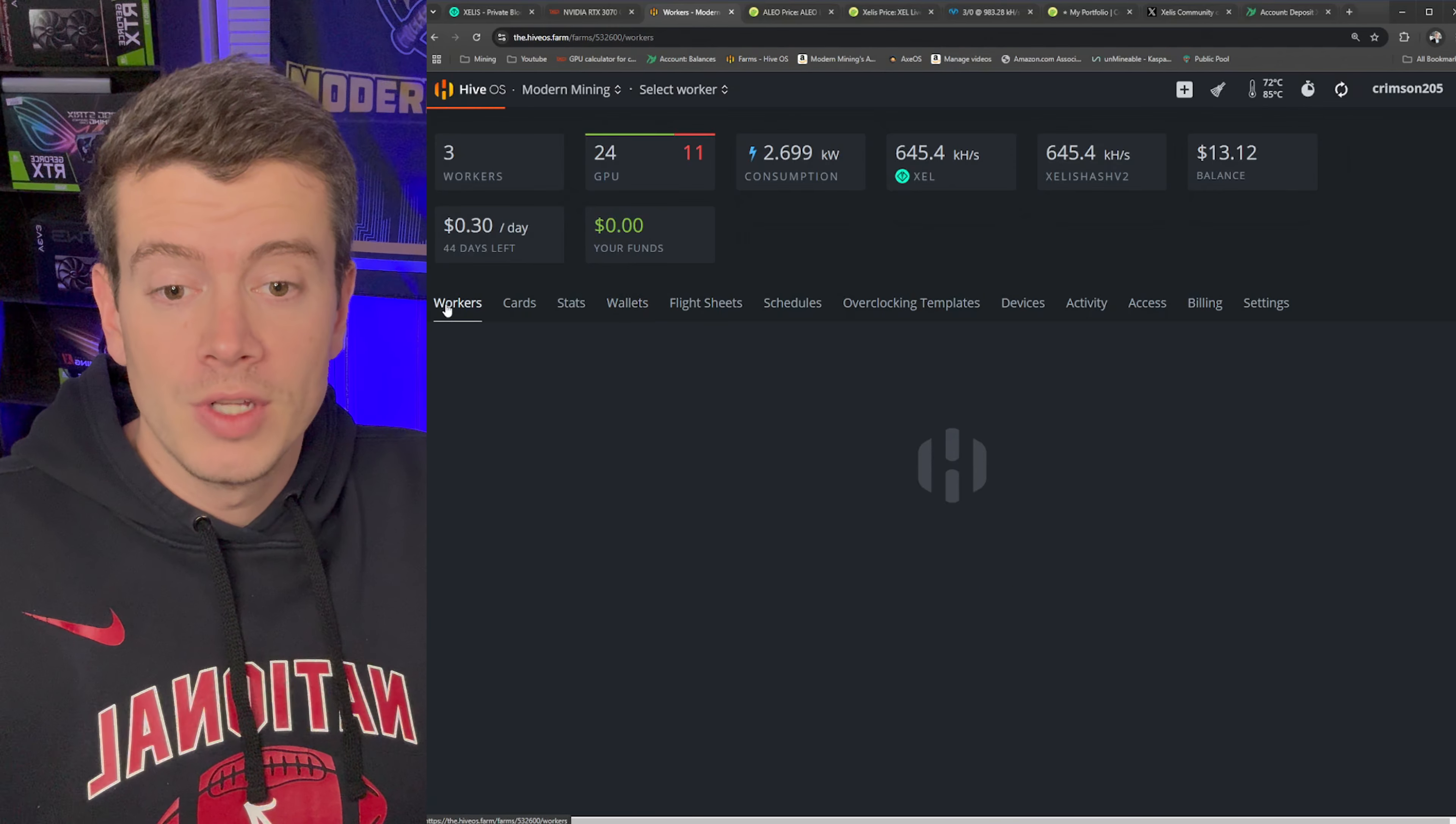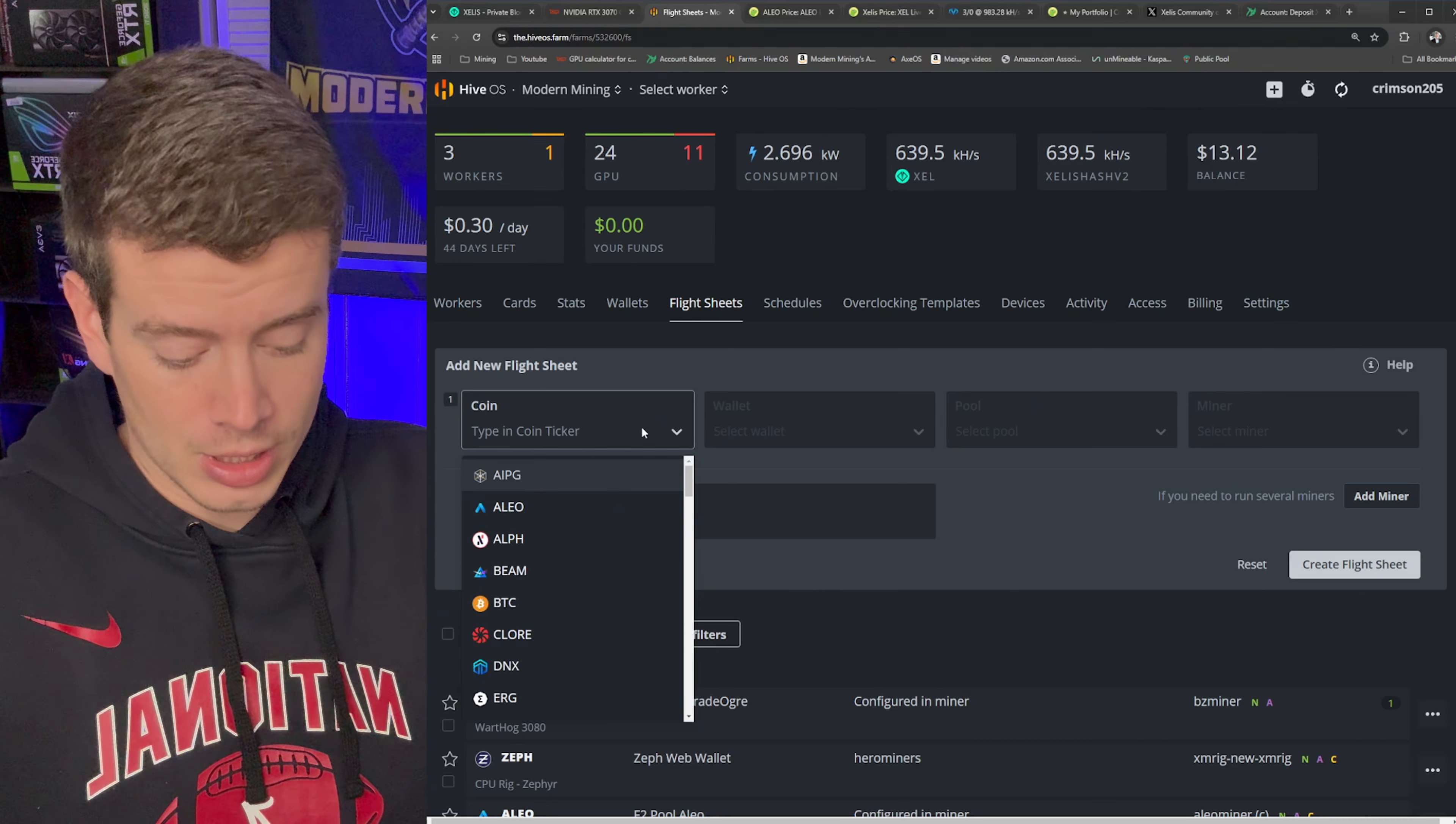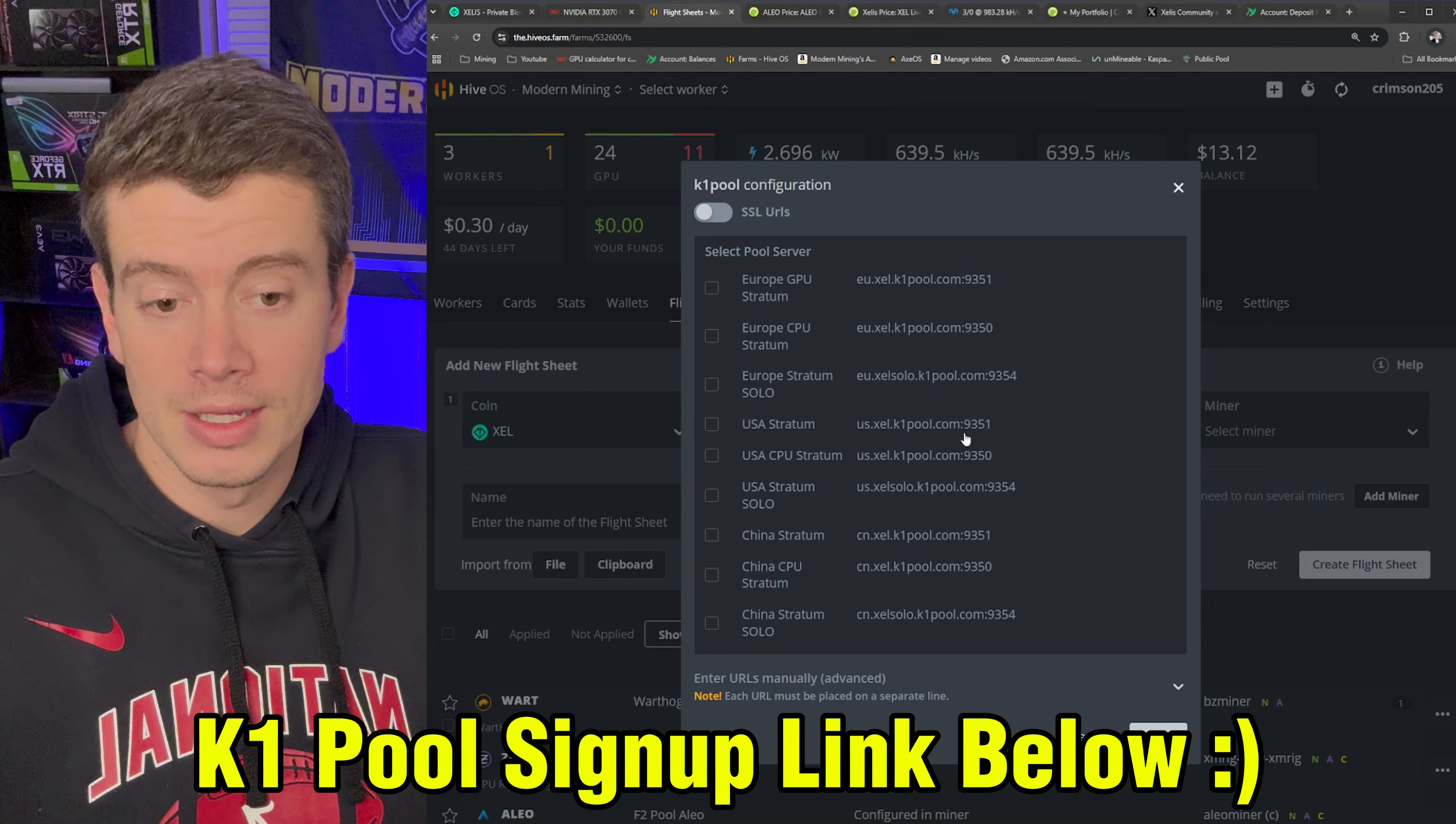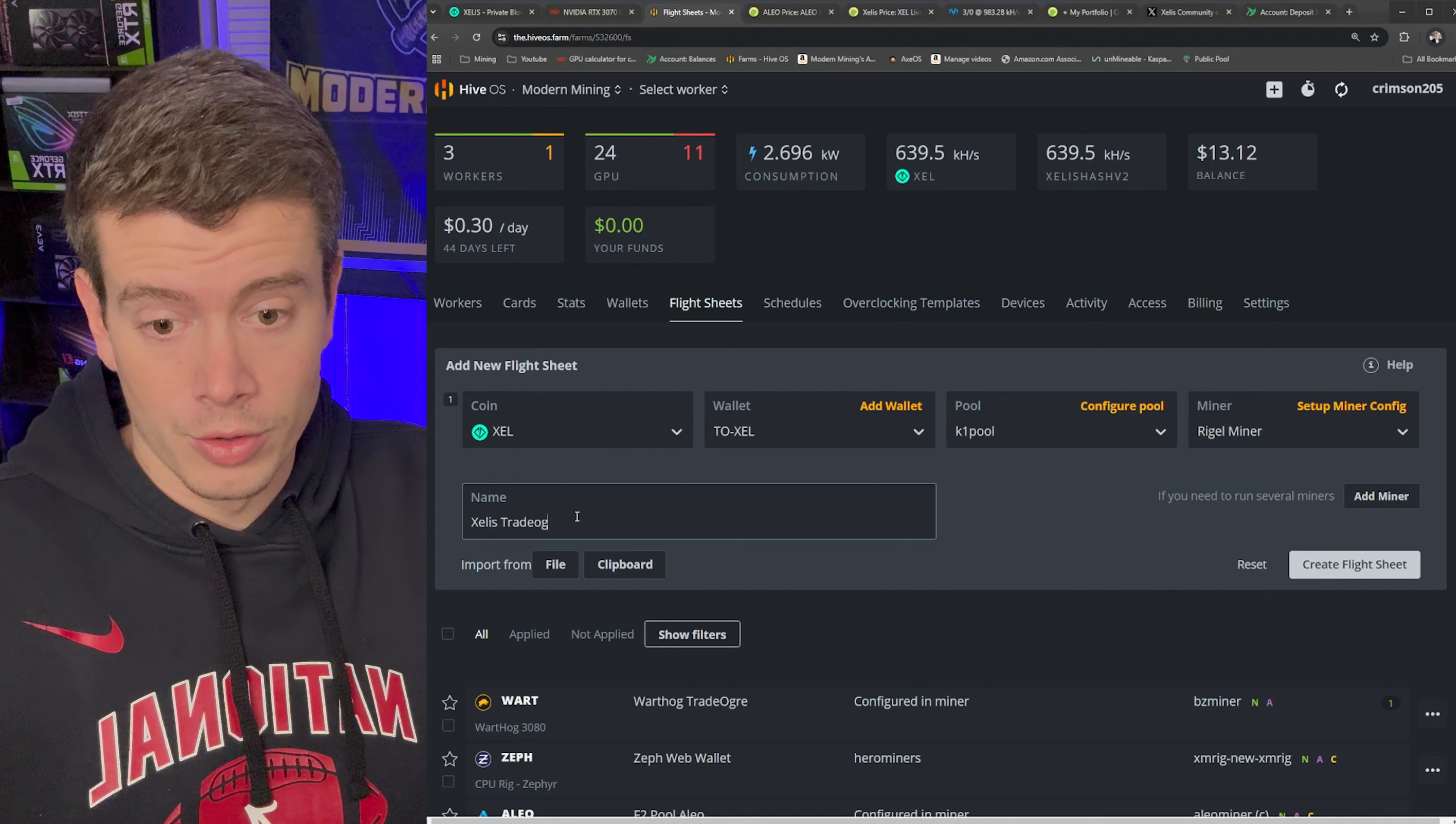Now once you've done that, you've got your wallet in there, then you need to actually create your flight sheet. So go to the rig that you're not mining on and go to flight sheet. And then we're going to go to this flight sheets right here. And this is where we're going to add a new flight sheet. So Xelis is the coin we want to mine. The wallet is going to be the one you just created, TradeOgre Xelle. And then for the pool, there's a couple different options. I really like the interface of K1 pool. So that's what we're going to do today. And then you want to select the closest stratum to you. So I'm going to use the USA stratum. And then you need to select the miner. So Rigel miner is the overall best miner in my opinion. And then you just need to name your flight sheet. So this is going to be Xelis to TradeOgre.